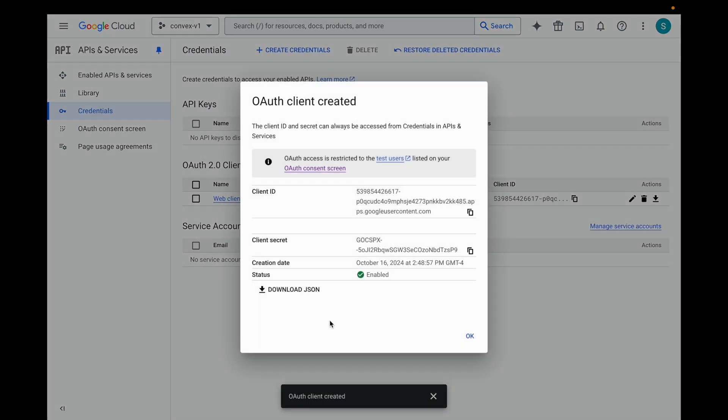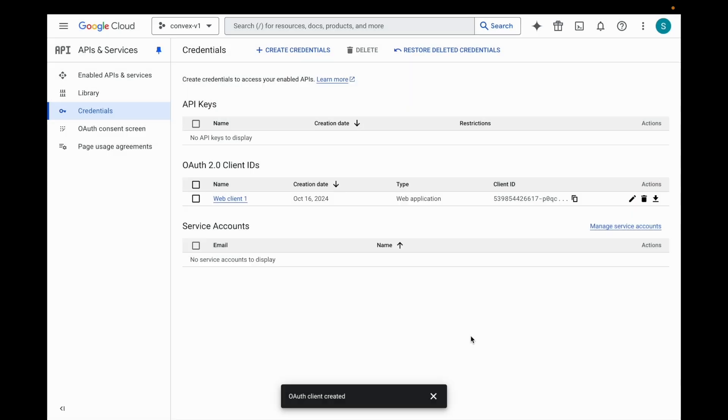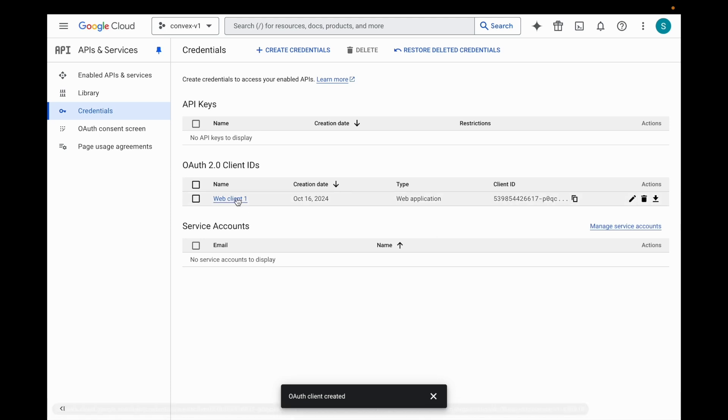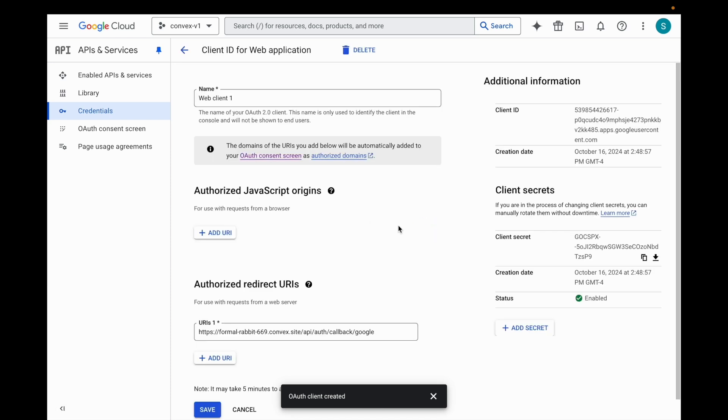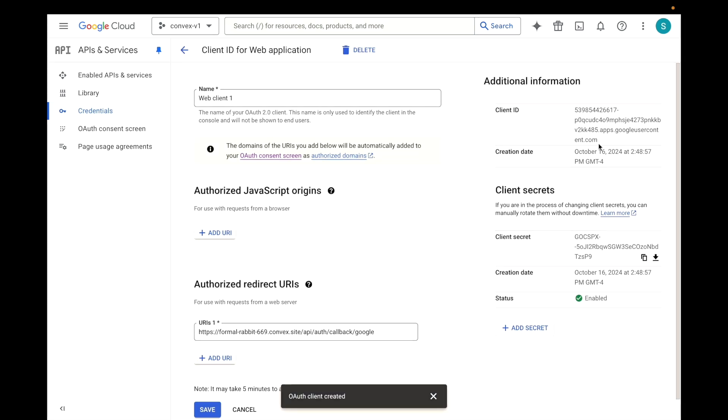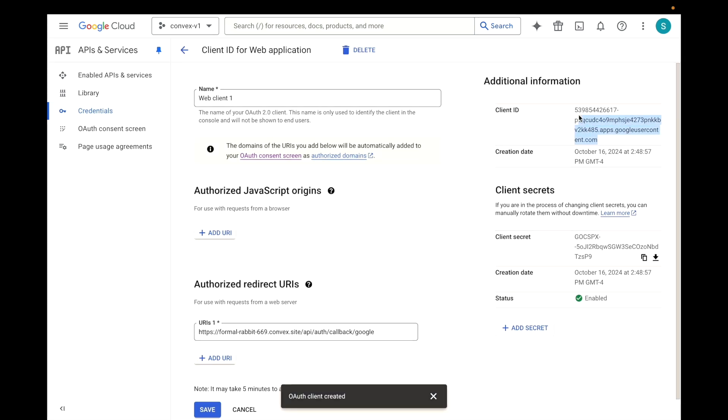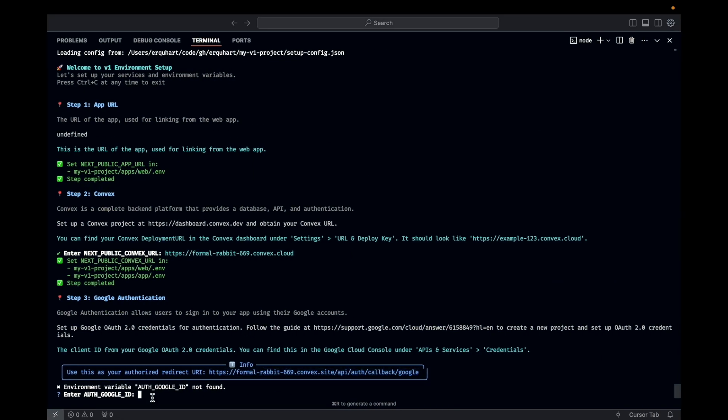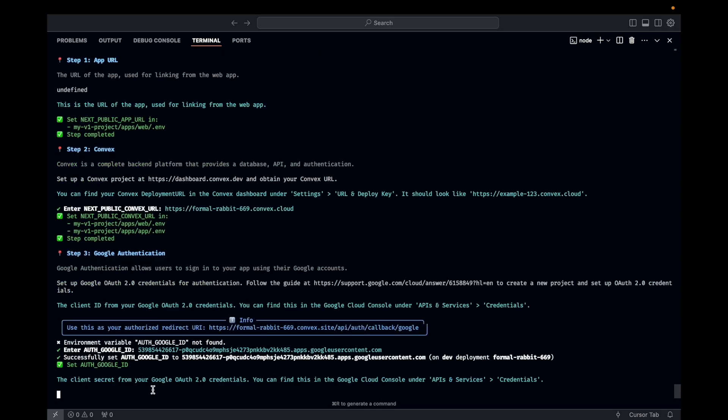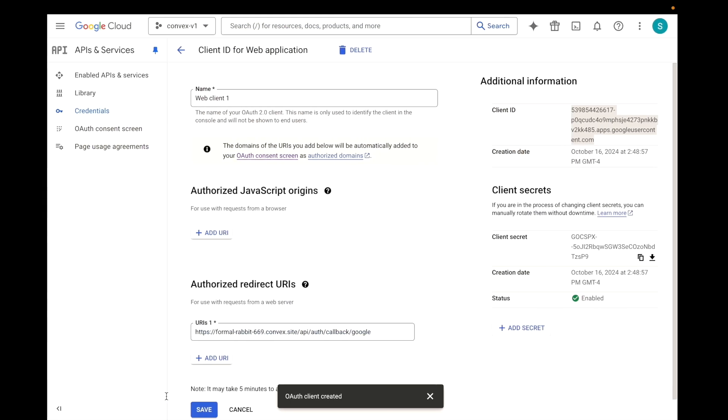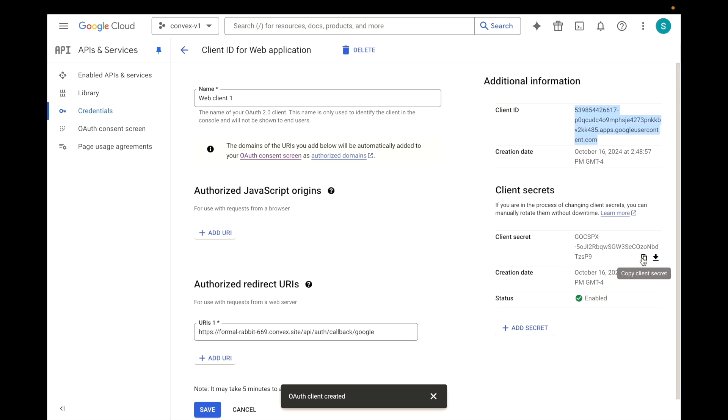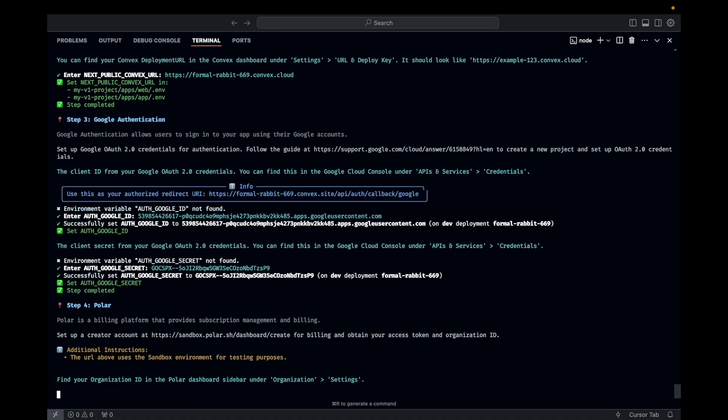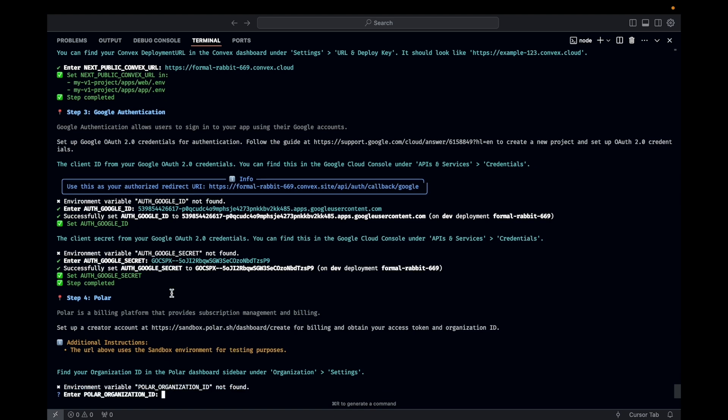It says it takes five minutes. I've never seen it take more than five seconds, but your mileage may vary. And here, don't hit OK. You can get back to it anyway. So I'll just hit OK just for those that accidentally do that. So you have a client ID here. Hit web client one. There's the goods. Client ID. We're going to go ahead and copy. And here it says, enter the auth Google ID. And then it's asking for the auth Google secret. Copy that. Paste it in. So it set both of those on your dev deployment. And now Google Auth is all set.